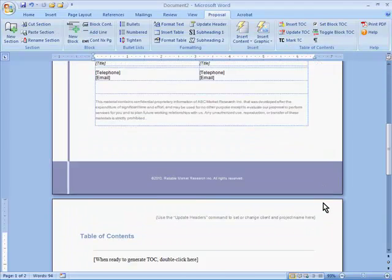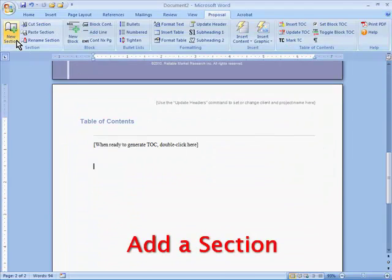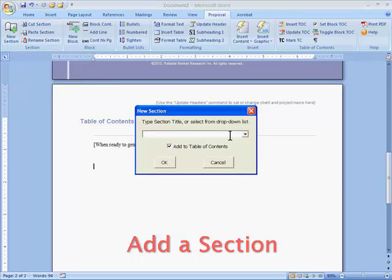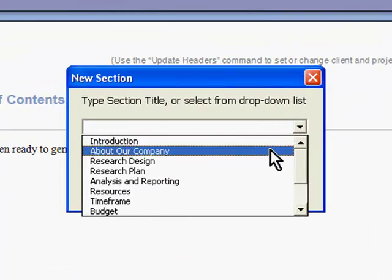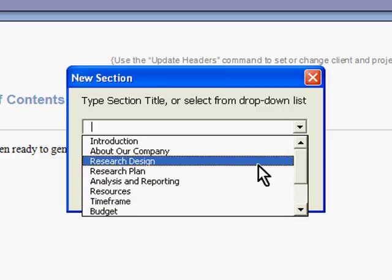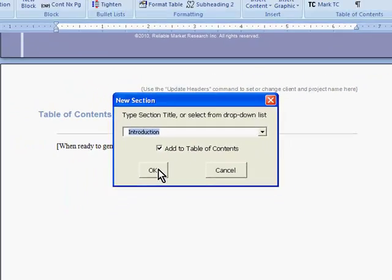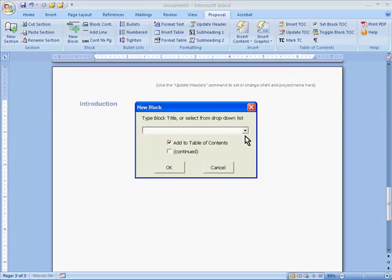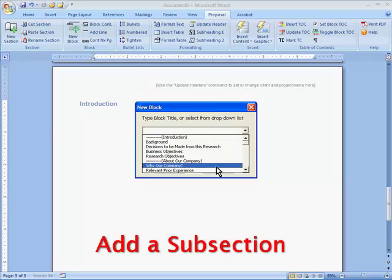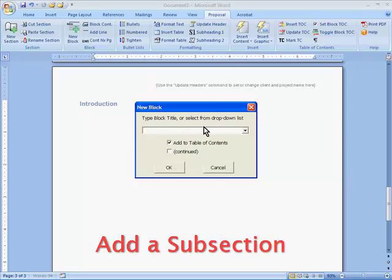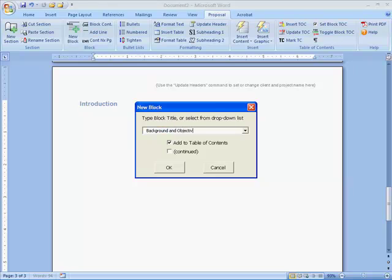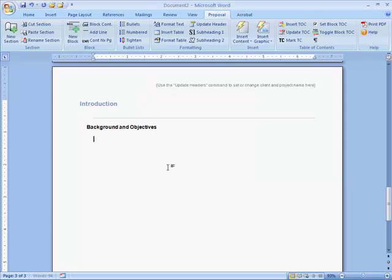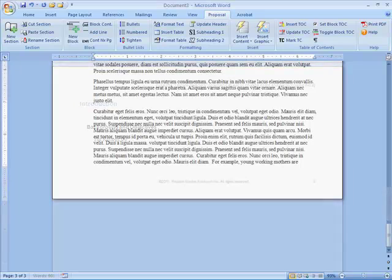When you want to add a new section to your proposal, click on the New Section button, and you can choose from a drop-down list of standard section titles that are customized to your line of business, or enter your own title. Subsections, or blocks, work the same way — you can choose from the suggested titles or type your own. The template inserts your title in the correct font and color, and sets it up so that when your section carries over to a second page, the title repeats.